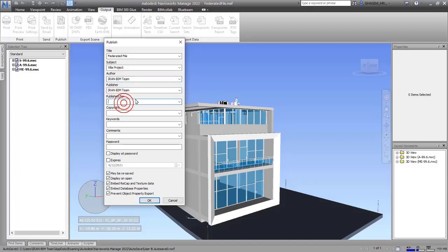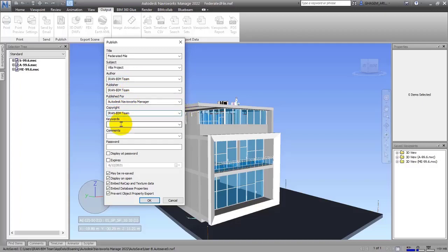For example, I can name it 'Autodesk Navisworks Manager.' In the next part you should choose the copyright — for example, I'll copy the name from the Publisher field. You can choose any name you want. The next item is Keywords — you can write some keywords here so that if you search in the future, the software will show you those keywords. As an example, I'll write 'BIM, BIM Team'.